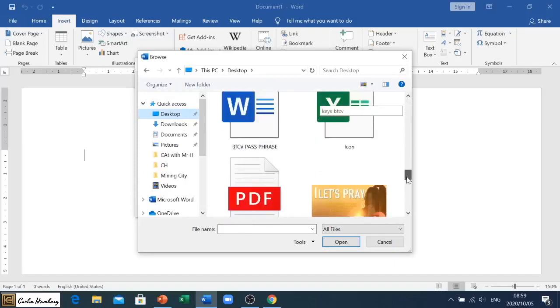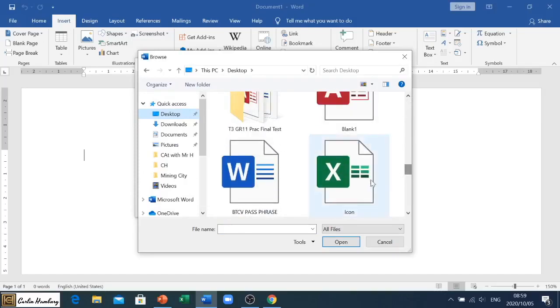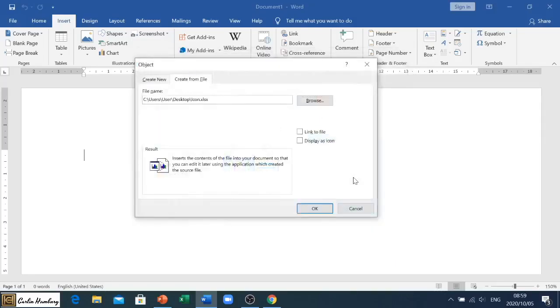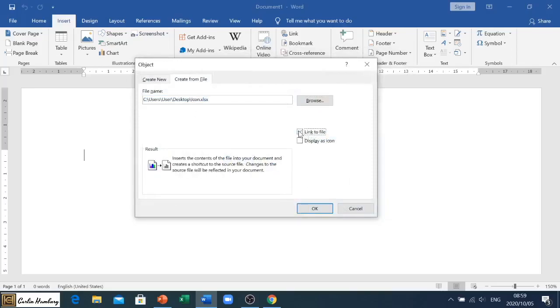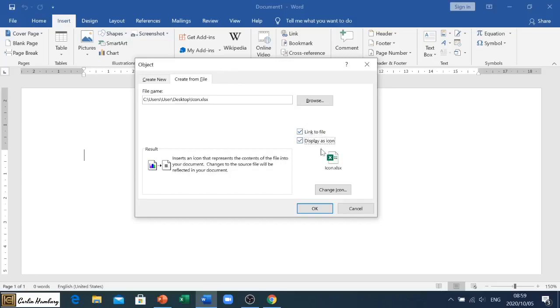Okay, so there's the file path. I'm going to say Link to File so when the person double clicks on that, it's going to open up the original spreadsheet. And then I'm going to put a tick in Display as Icon. So there you can see that's what it's going to look like.